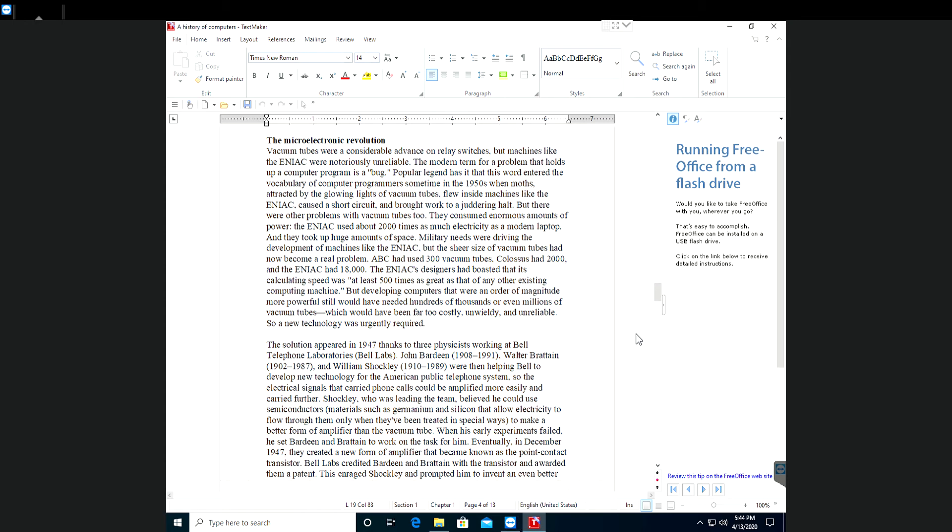So a new technology was urgently required. The solution appeared in 1947, thanks to three physicists working at Bell Telephone Laboratories, Bell Labs.